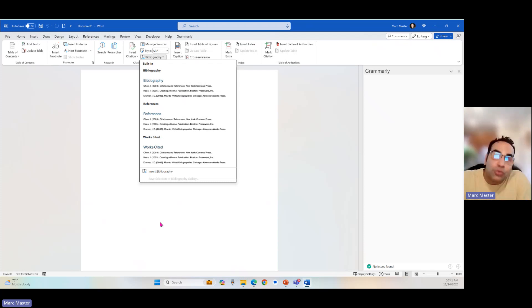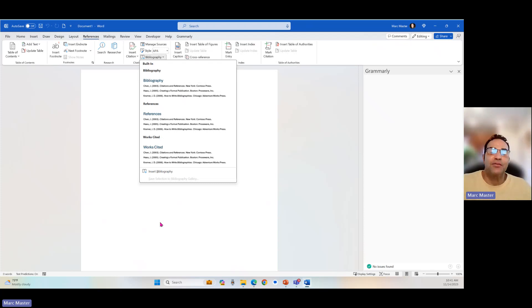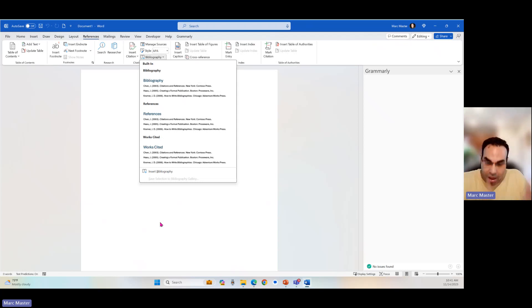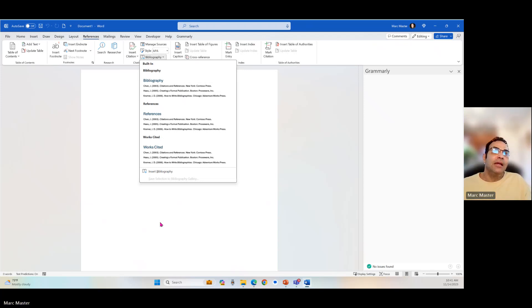And then when you're done, you go ahead and click Bibliography and pick which one it is. And your reference section is done. It's that simple. Don't overthink APA. It's either right or it's wrong. In my eye, because I've done this for so long, I think it's easy. Because all you're doing is you plop, plop, plop. That's the end.